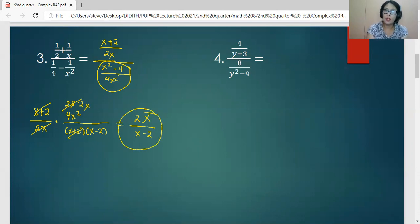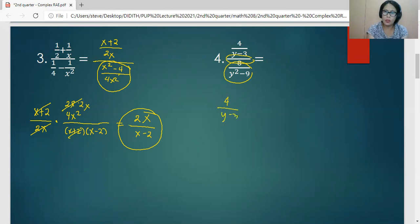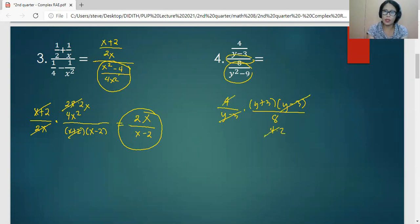For number four, we simply perform division by working on the reciprocal of the divisor and shifting to multiplication. So this is 4 all over y minus 3, times the factors of y squared minus 9, which are y plus 3 and y minus 3, all over 8. The y minus 3 factors cancel, and 4 cancels with the 4 in 8, giving a simplified answer of y plus 3 all over 2.